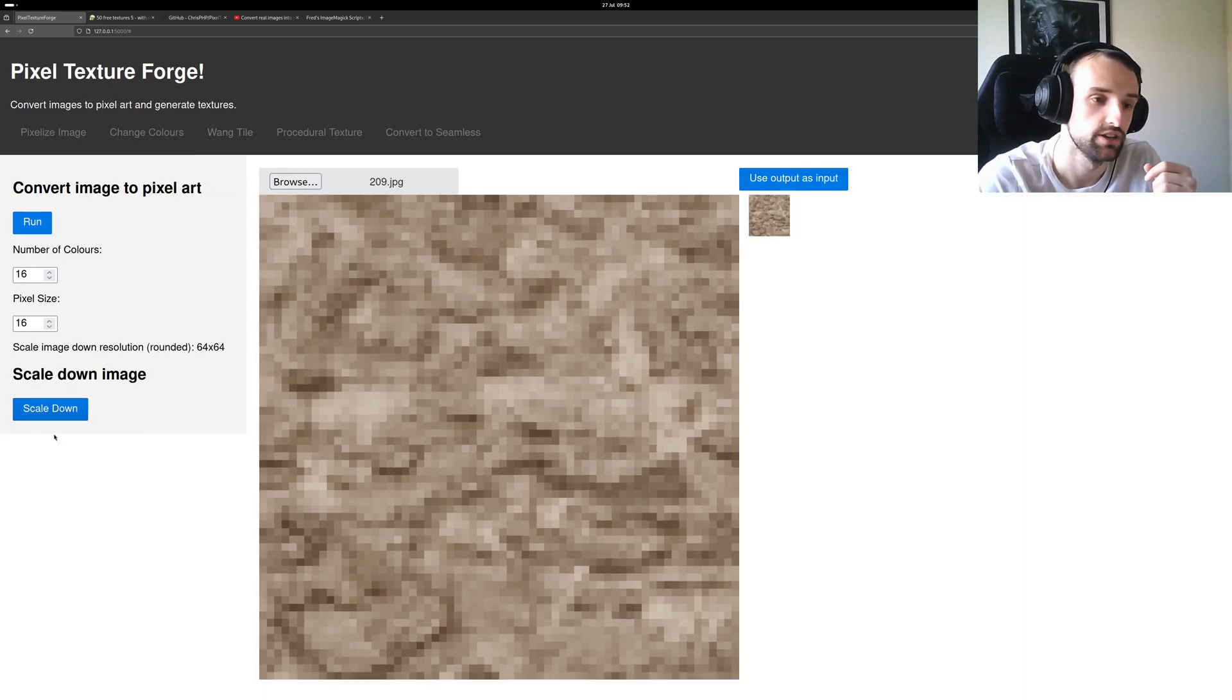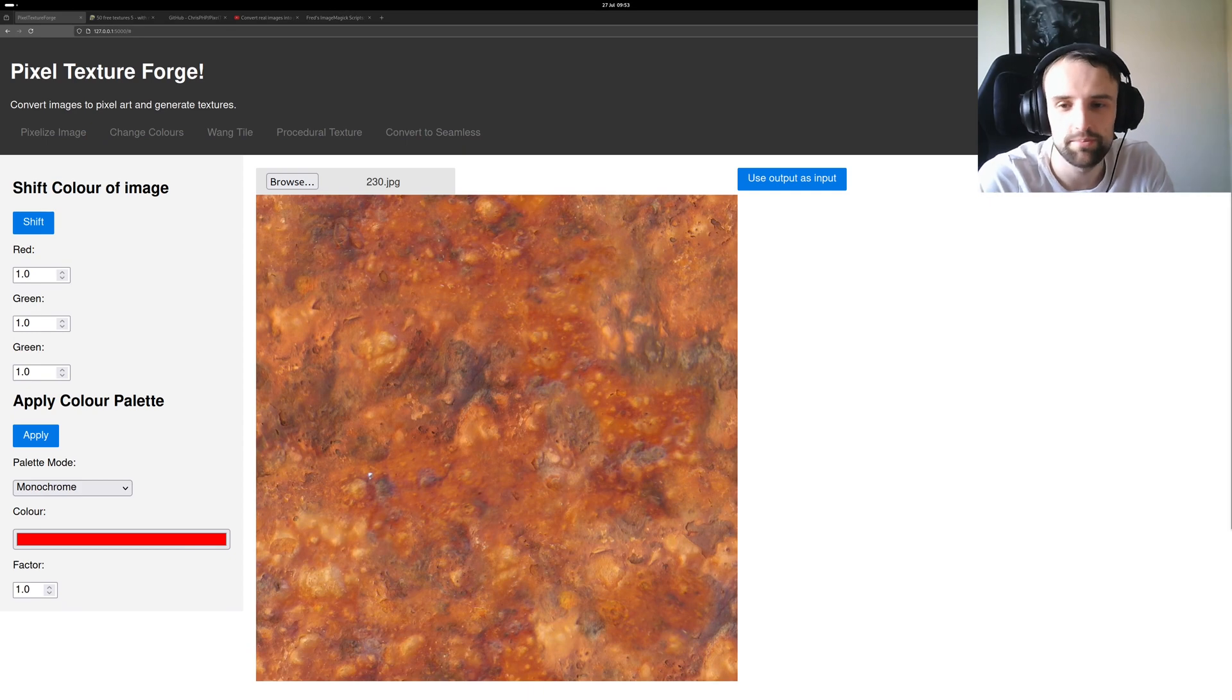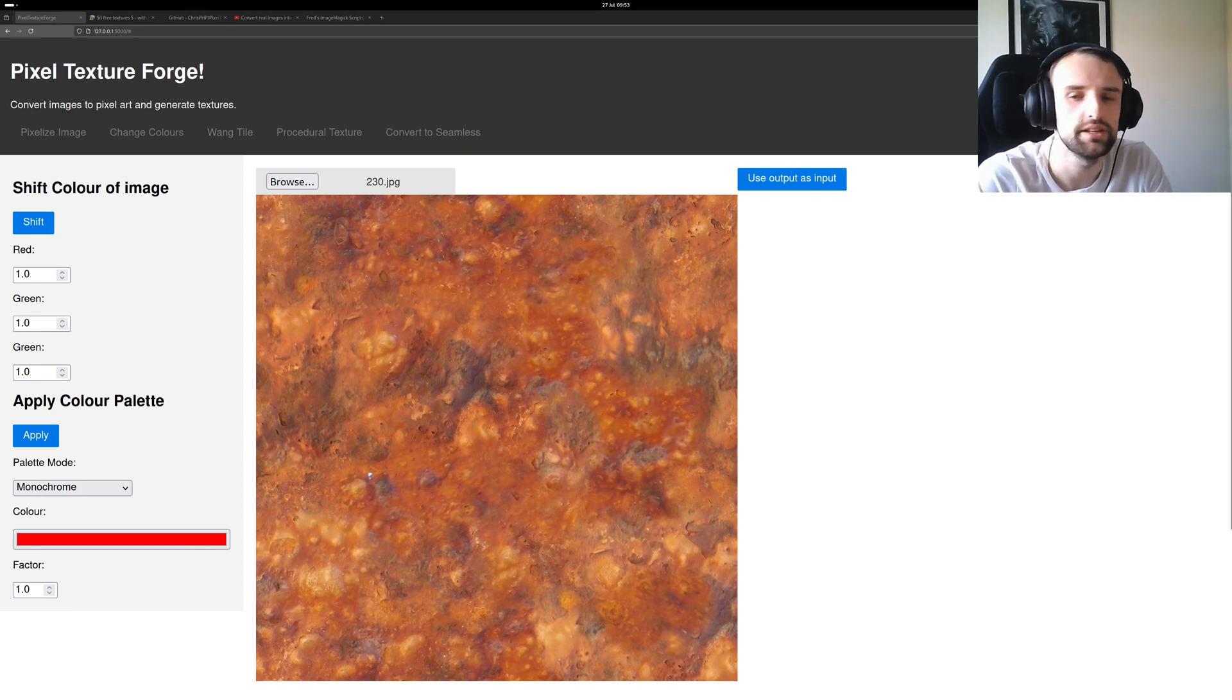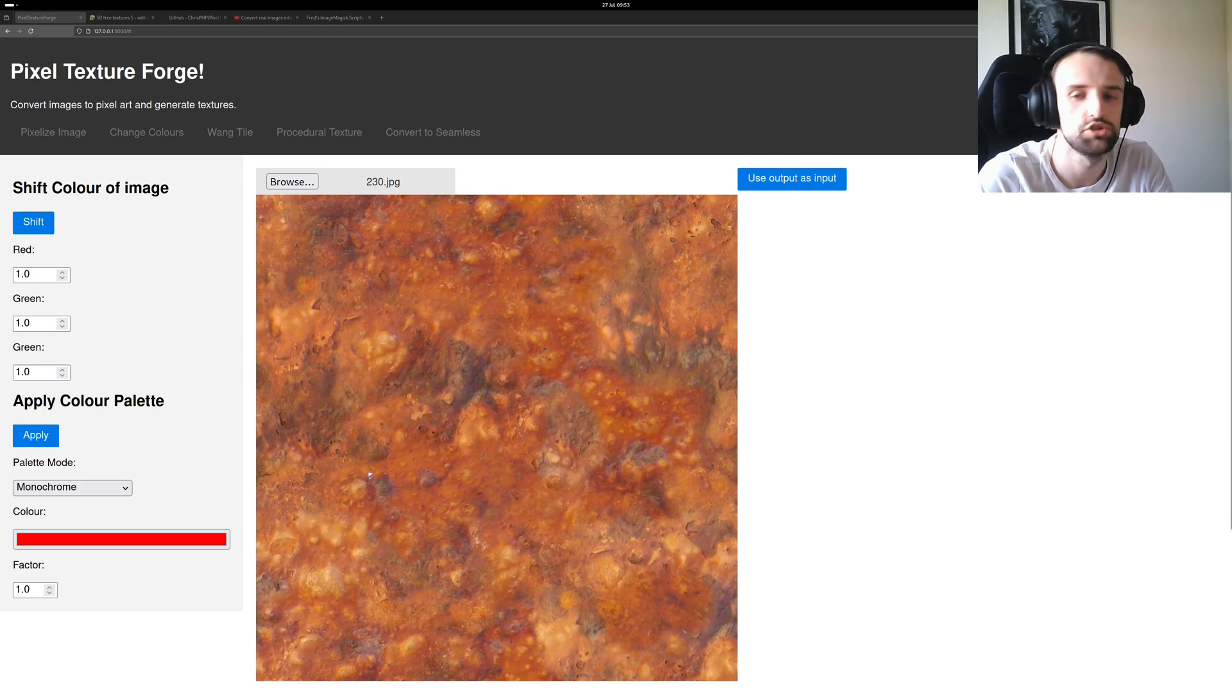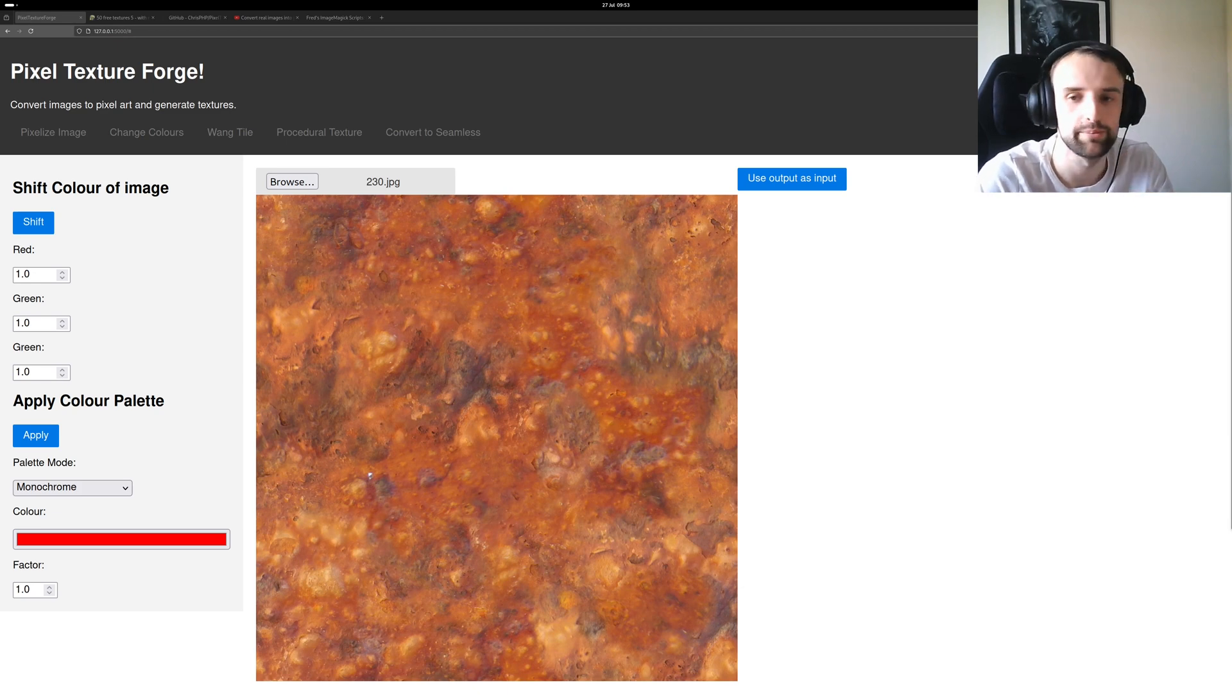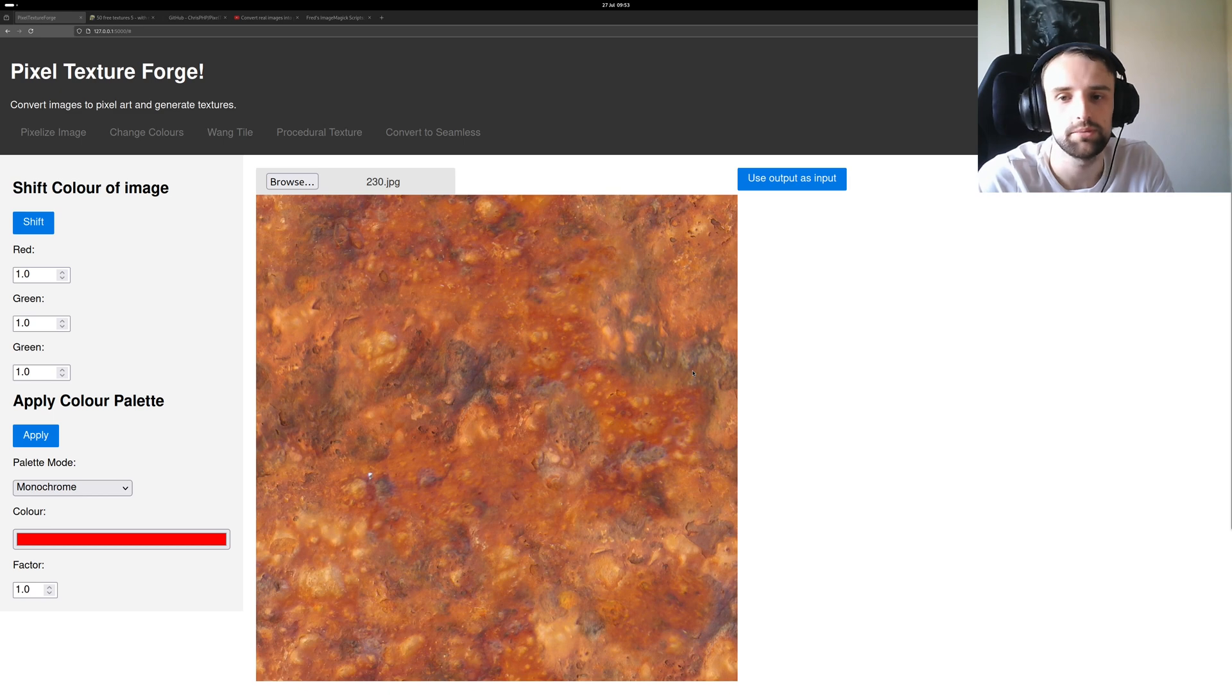Maybe you didn't like the input image or you had a good image but you didn't like the color of it. You can also shift the color and apply a color palette to find some variation. Maybe you have a nice brick texture that you want and you want a different set of colors like blue, red, green for example.